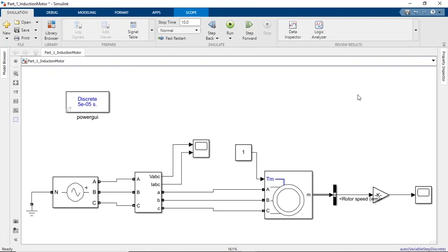OK, so this was the simulation of a three-phase induction motor in Simulink. Now, in the next part of this video, we are going to discuss how to control the speed of the induction motor using VFD methods and other techniques. All right, see you in the next one.